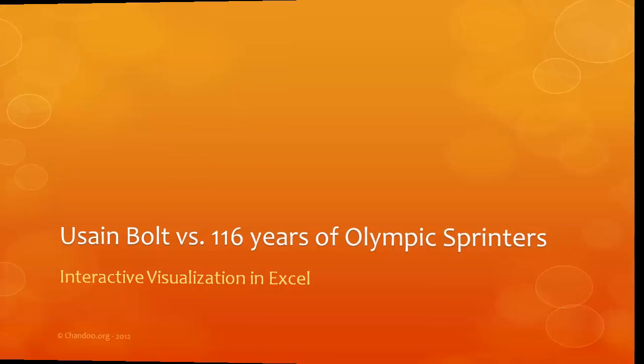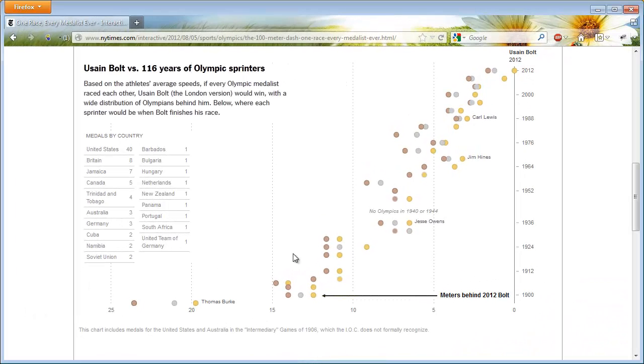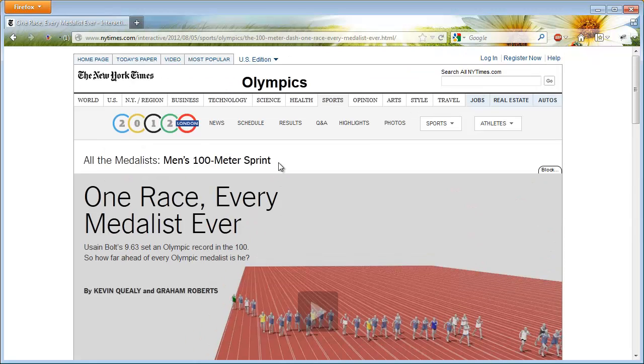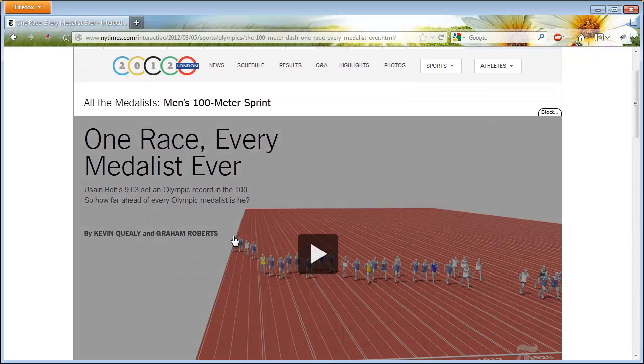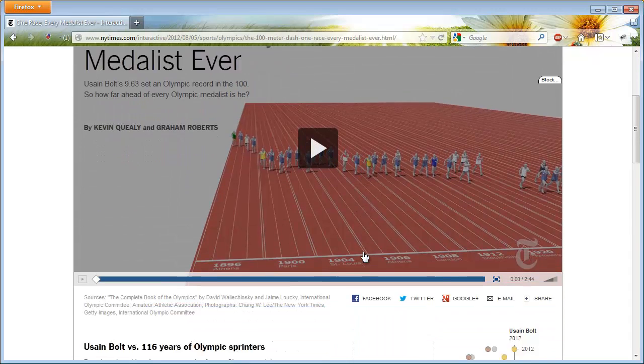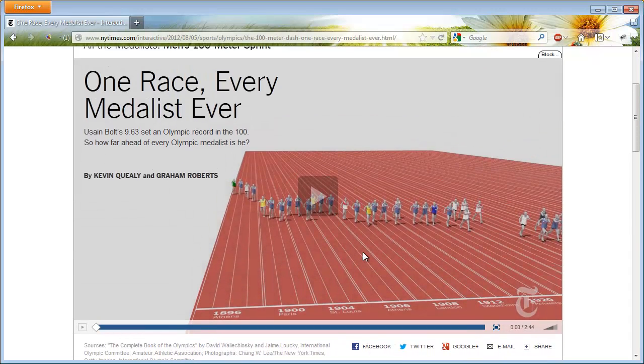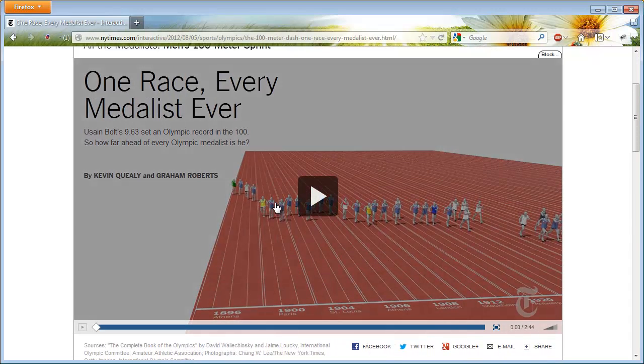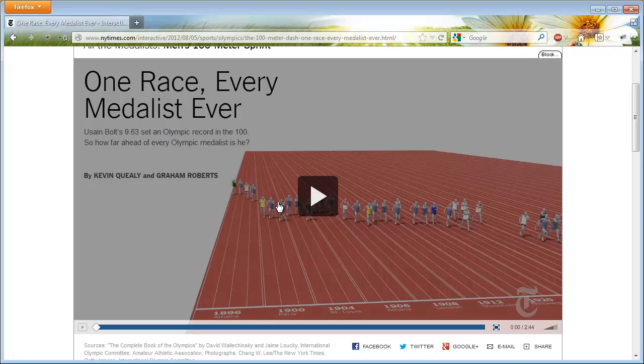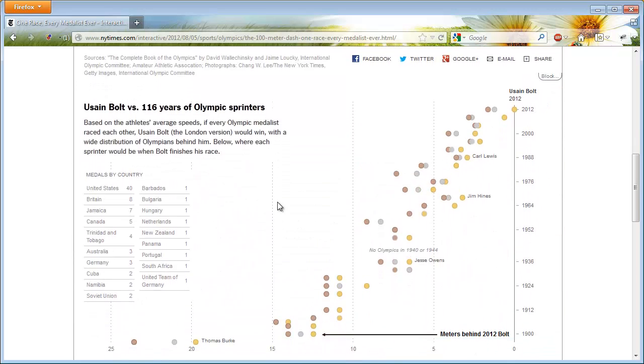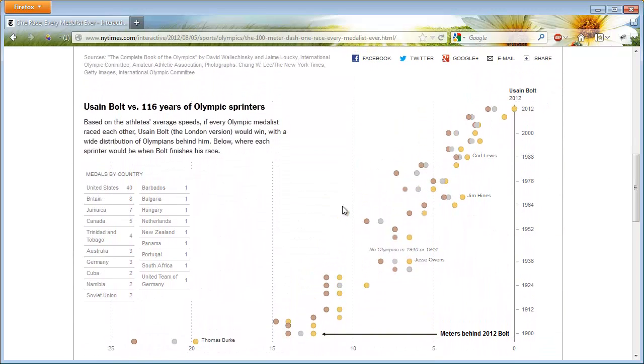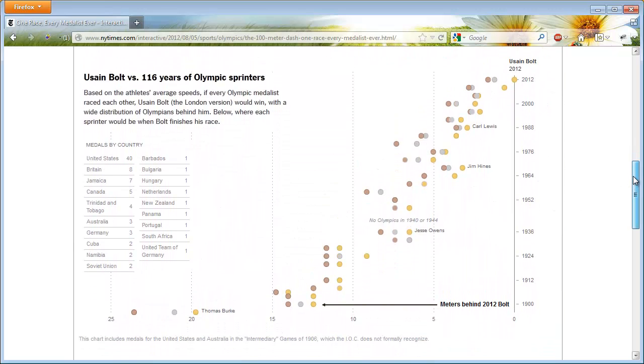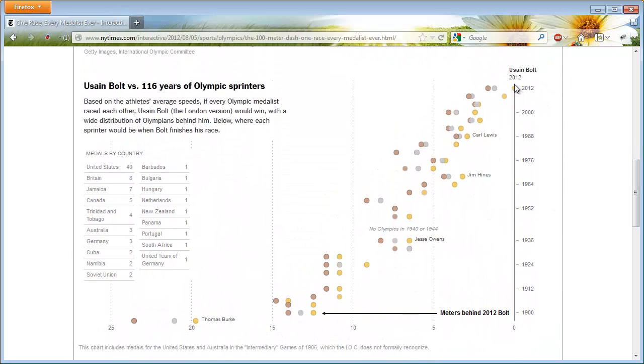First, let us take a quick look at what the New York Times has come up with. So this is what they show. Actually, this page has an interesting video as well that shows the same information. Now it would probably be a very foolish idea to recreate this video in Excel, but we can certainly do this chart. This is a very powerful and quite a nice chart.